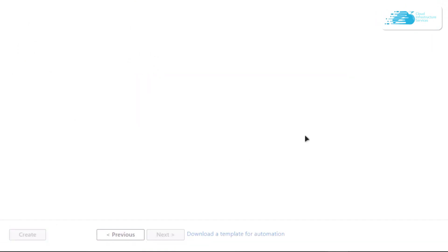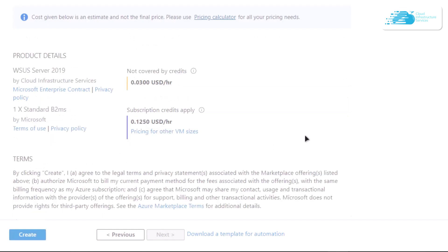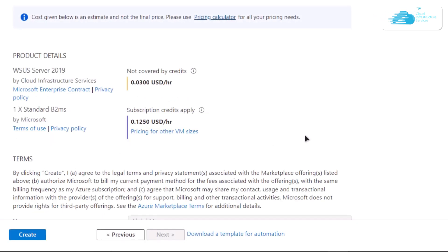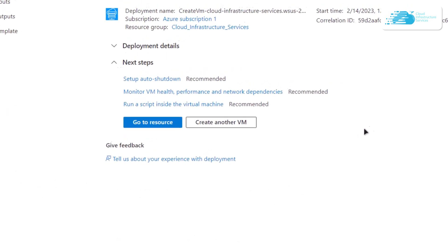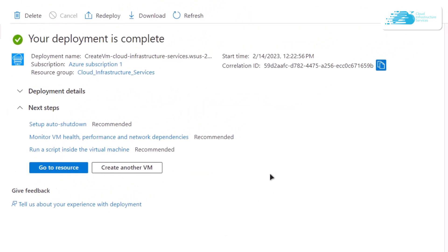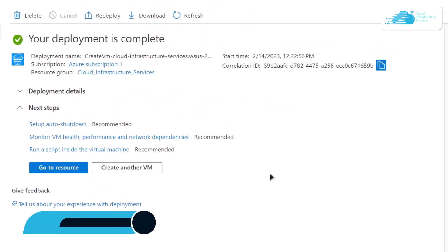Once that is done, scroll to the very bottom and click on the button that says 'Review + Create'. This will initiate a validation process, so you need to wait for it to fully complete. Once validation is done, simply click on the 'Create' button to start the creation of the virtual machine.